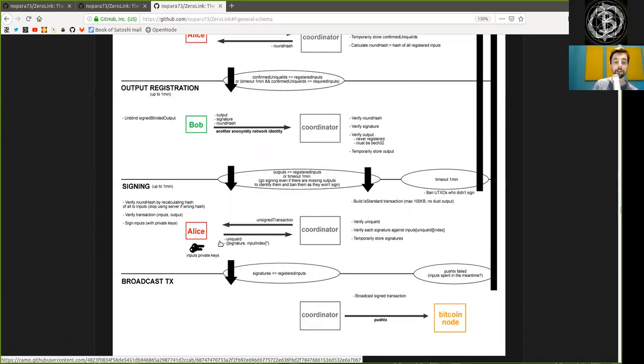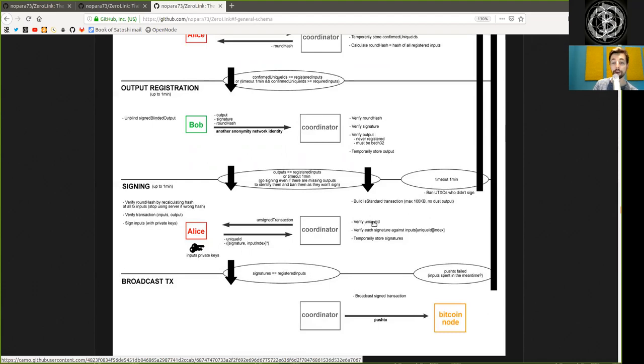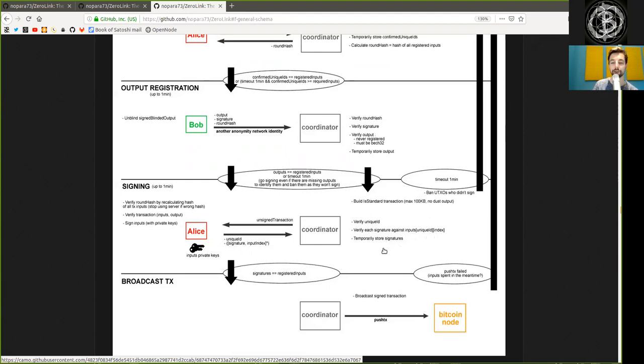Alice provides the unique ID, the signature, and input index. The coordinator verifies the unique ID, verifies each signature against the inputs, unique ID, and index, and temporarily stores the signatures.